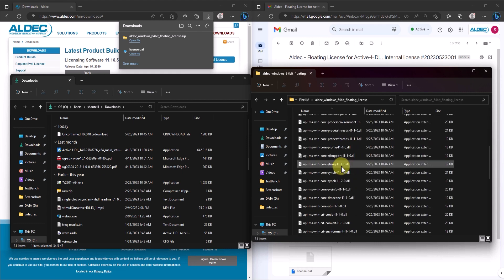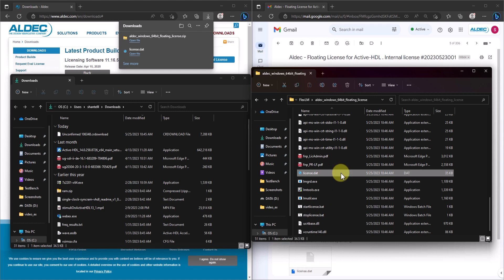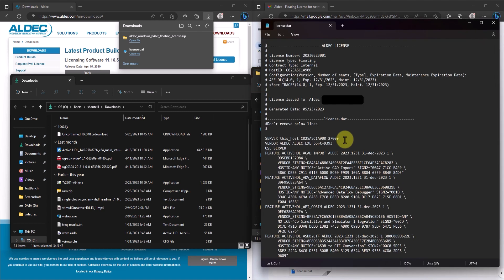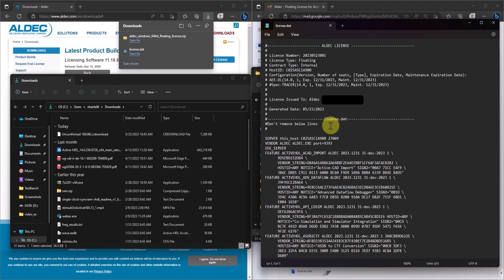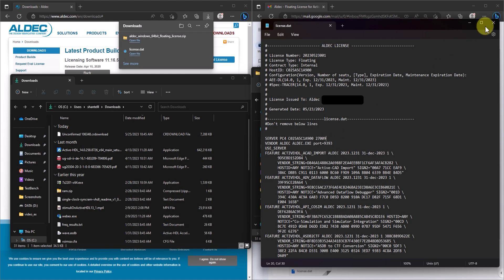Now, head inside and now we'll edit the license file. On the line that starts with server, change this host to the actual host name. In my case, this will be PC4. You can easily find the host name by going to your command prompt and typing ipconfig backslash all. Save and close the file. And now, we're ready to start the license server.